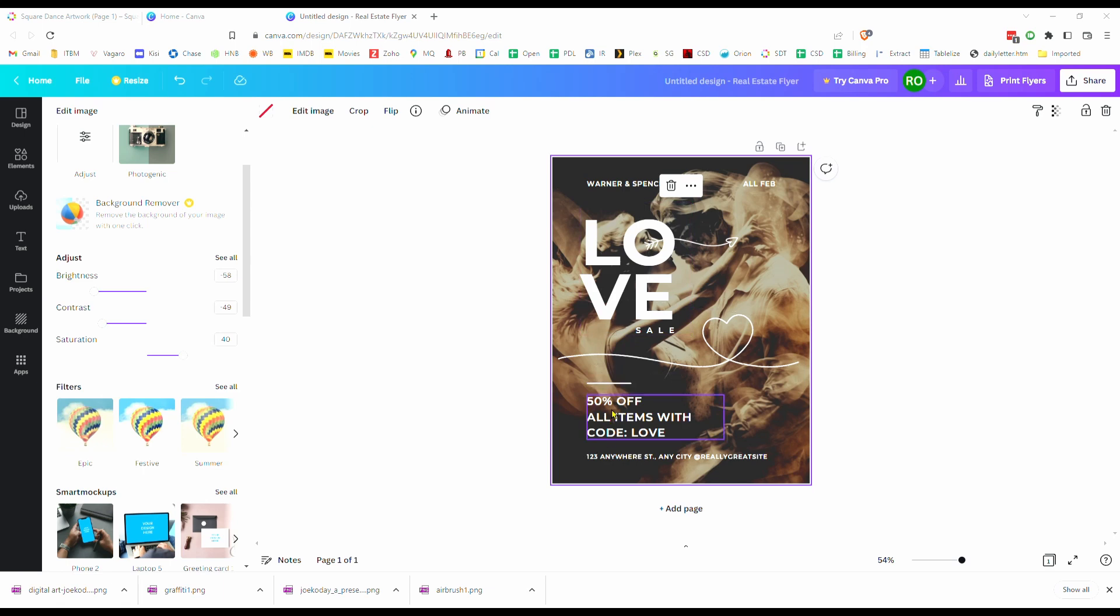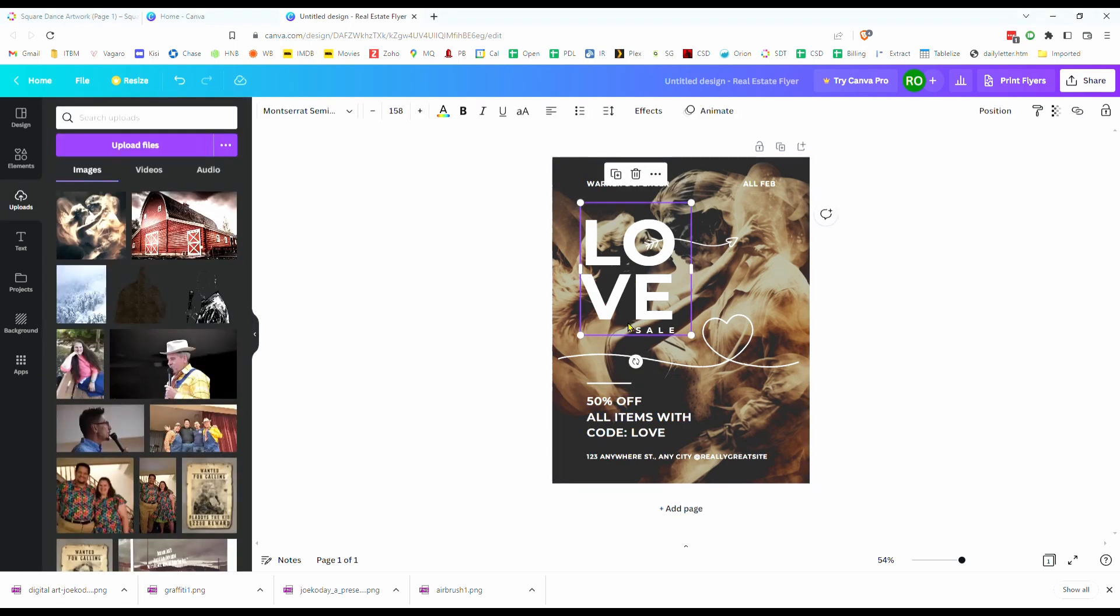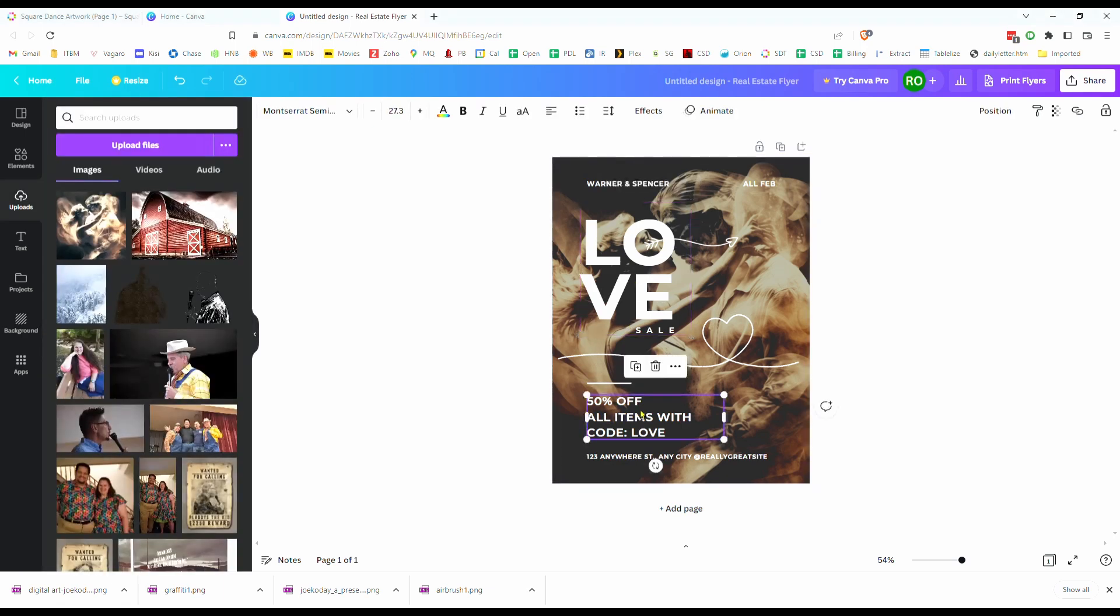And from here, all you've got to do is start modifying, just clicking on any element, modifying that, put in the text that you want. So let's look at another way of editing the background. Let's go back up here to my design.